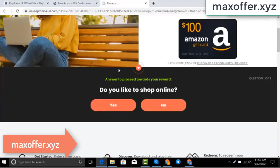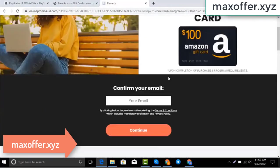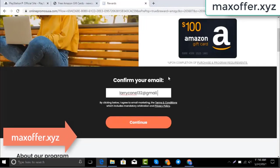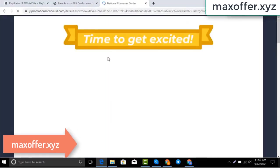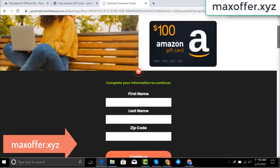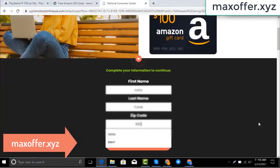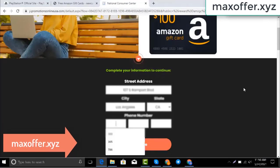You can see the code is high — don't worry, just verify now. Complete one offer. Enter your email, then submit, and now enter all your details and submit here.